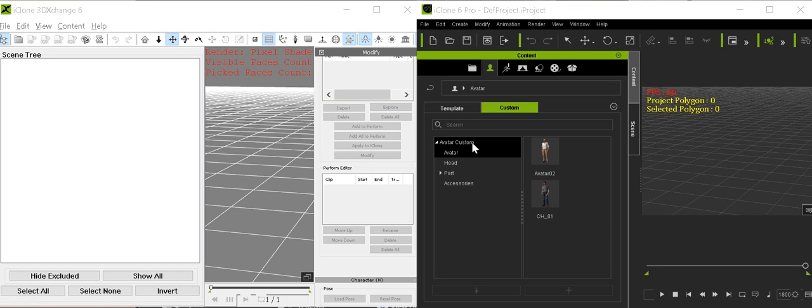Hey guys, in this tutorial I'm talking about how to export skeletal mesh from iClone to Unreal Engine 4 by exchange.